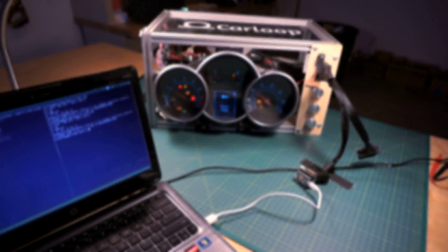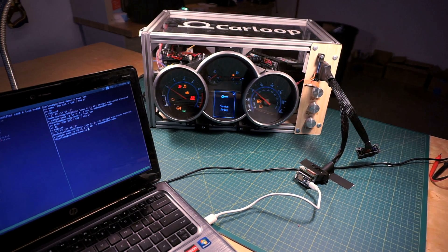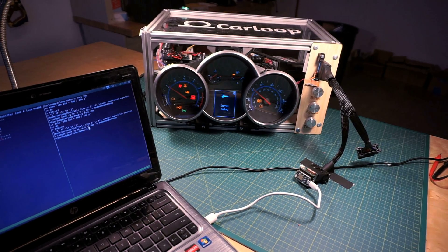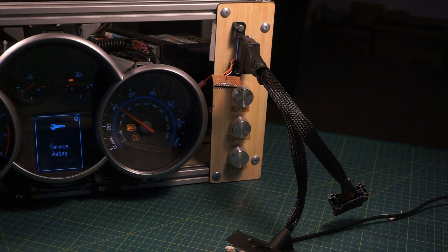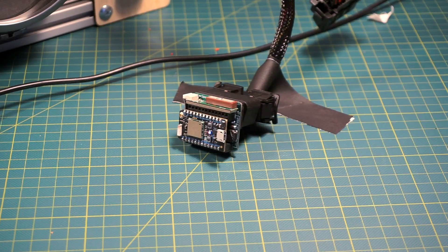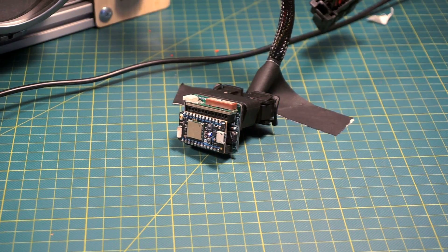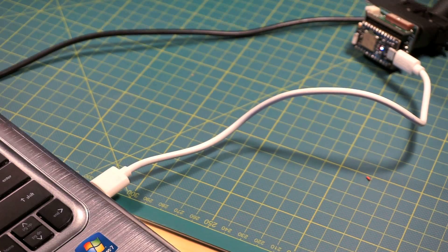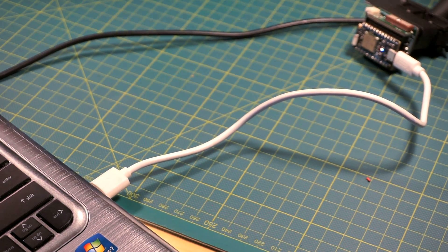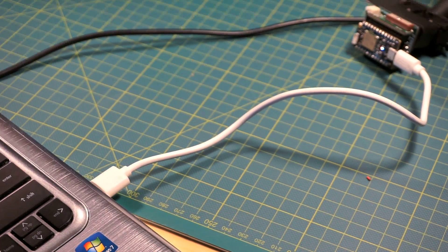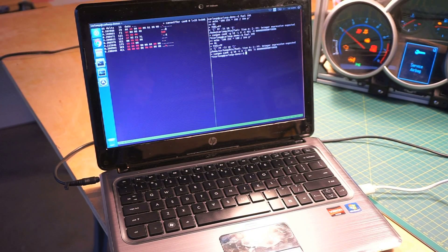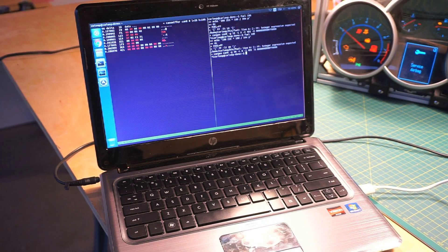In this setup, we have the CarLoop dashboard connected to a Linux laptop. The CarLoop is connected through an extension, and the micro USB to USB is connected to this laptop. The laptop is running Linux and has CANUtils on it.